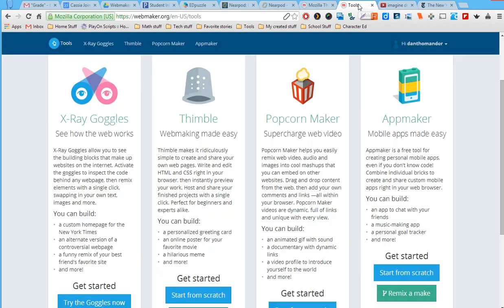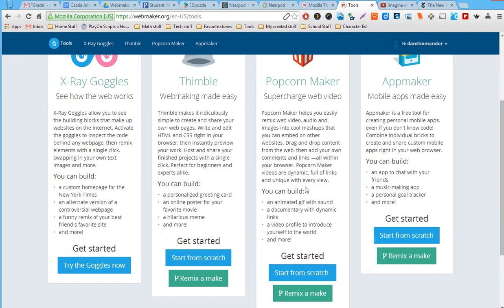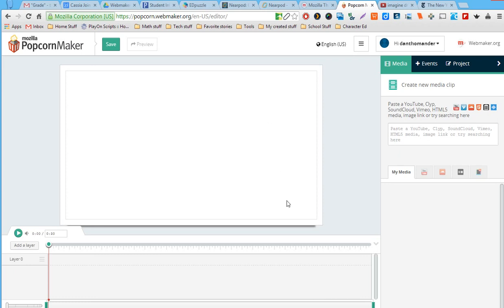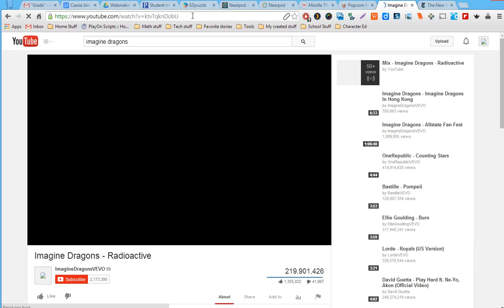Now let's take a look at Popcorn Maker. I'll click 'make from scratch' and it gives me a media editor. I start by adding in media and then add events. The media can be anything — my wife likes Imagine Dragons a lot, so I'm going to paste in some Imagine Dragons YouTube videos.